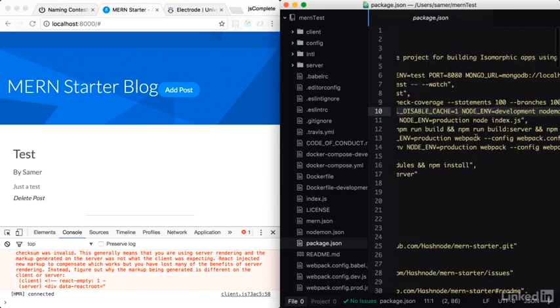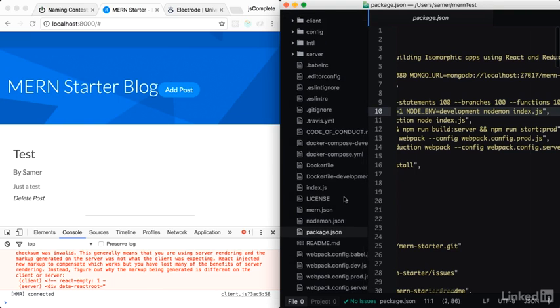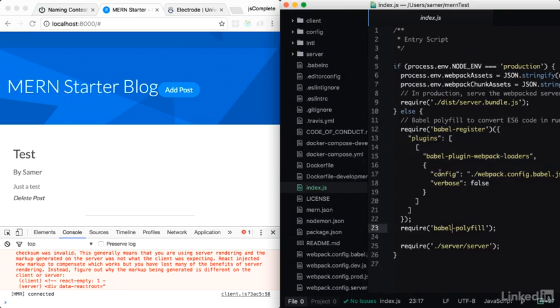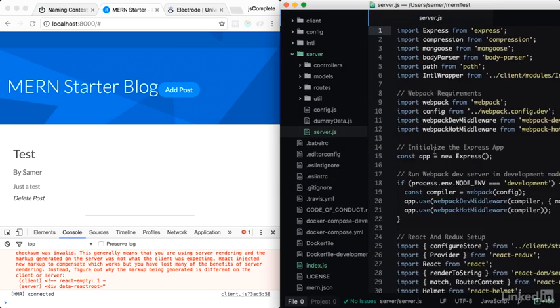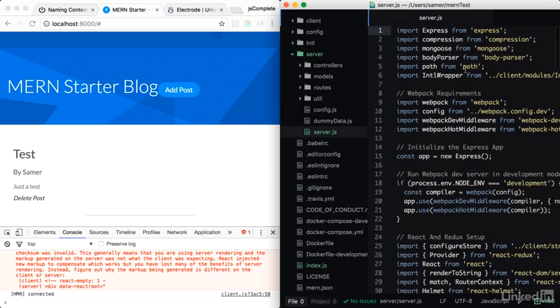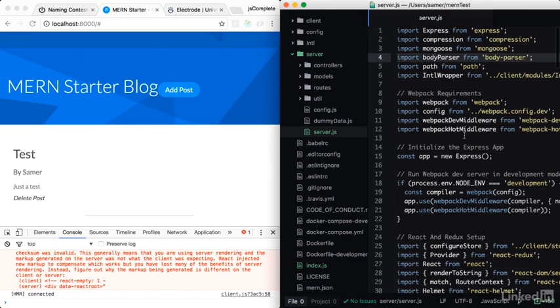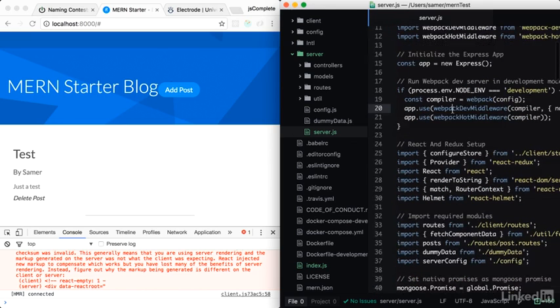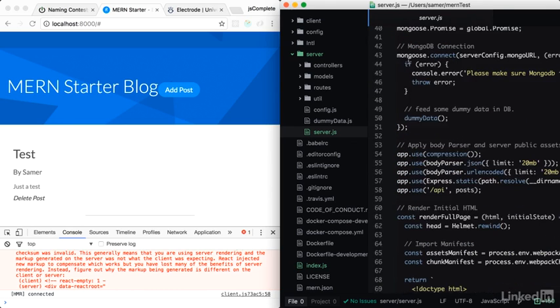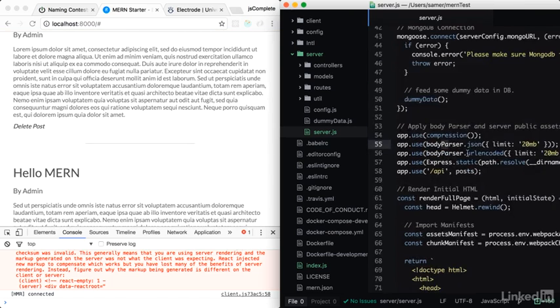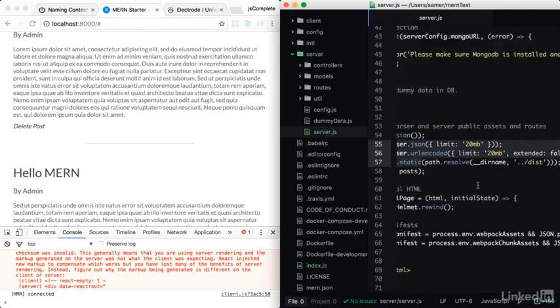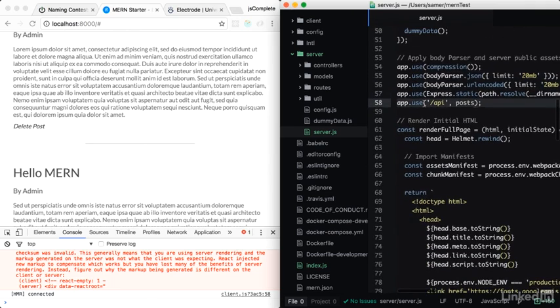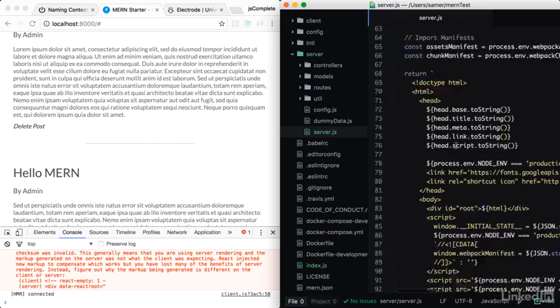Let me walk you through it a little bit. The start script also uses nodemon and runs index.js. Index.js has two modes: there's production mode and everything else. For everything else, it registers Babel and runs the server file. Let's go to the server file. The server file is where Express is configured, and also Mongoose and everything else. You'll see familiar lines like we did. This template uses Webpack dev middleware for development. It also loads the dummy data we've seen. Then uses body parser, the static middleware, and the API is under posts.